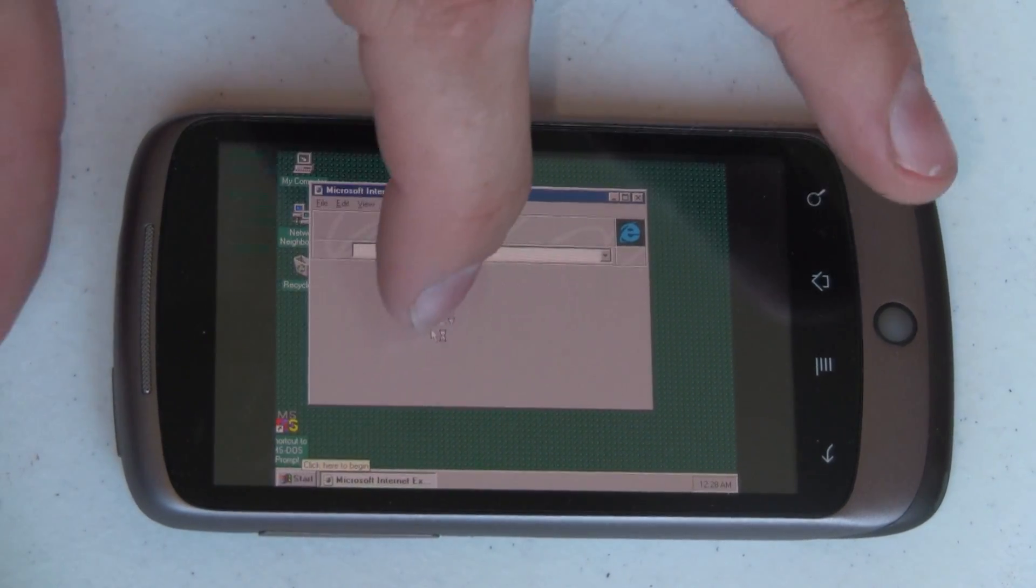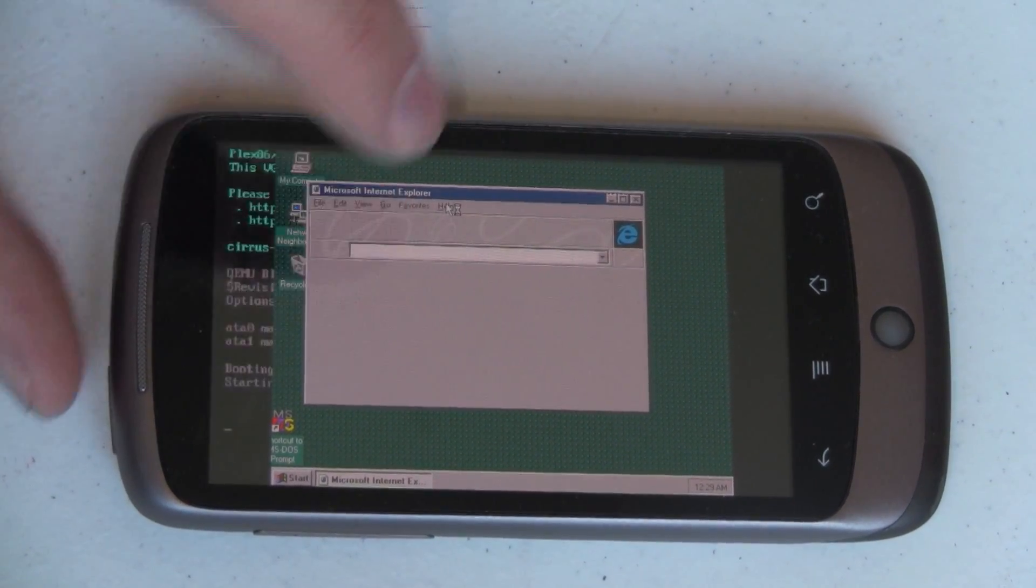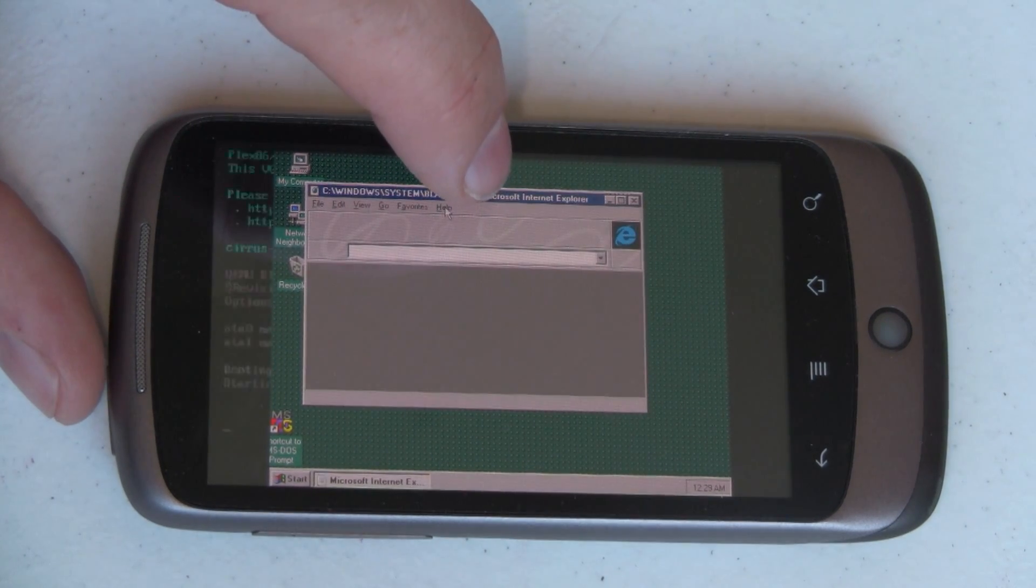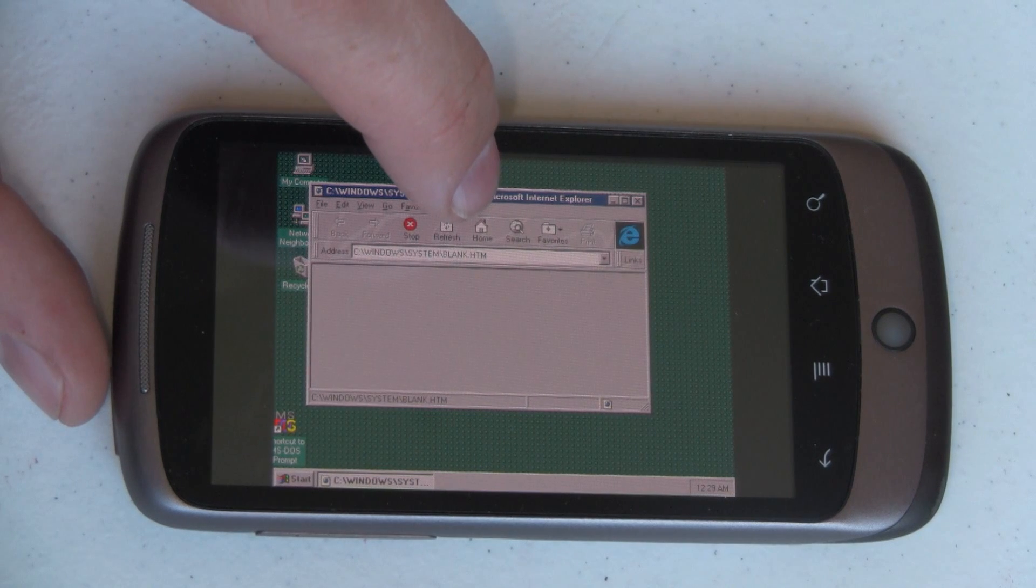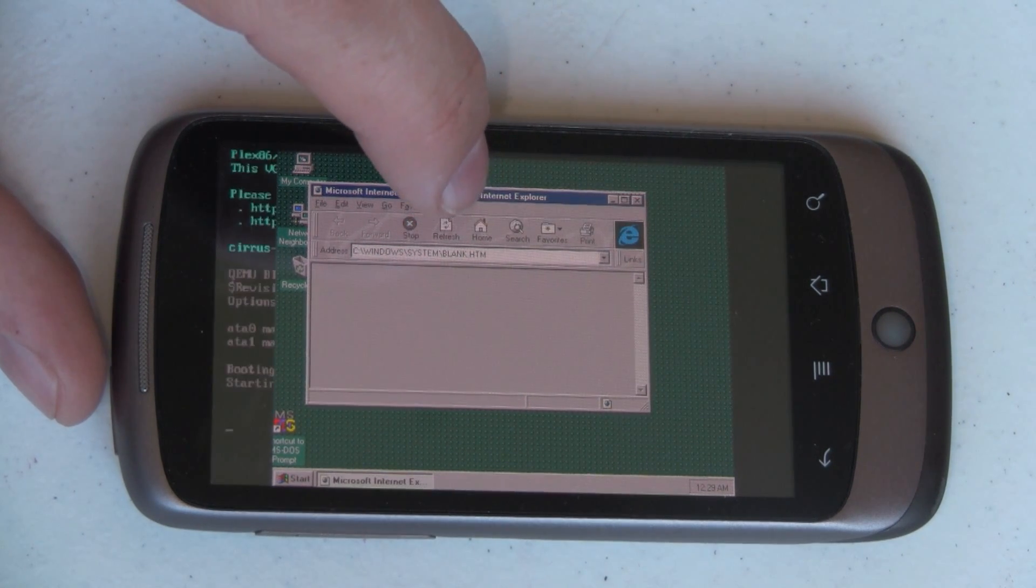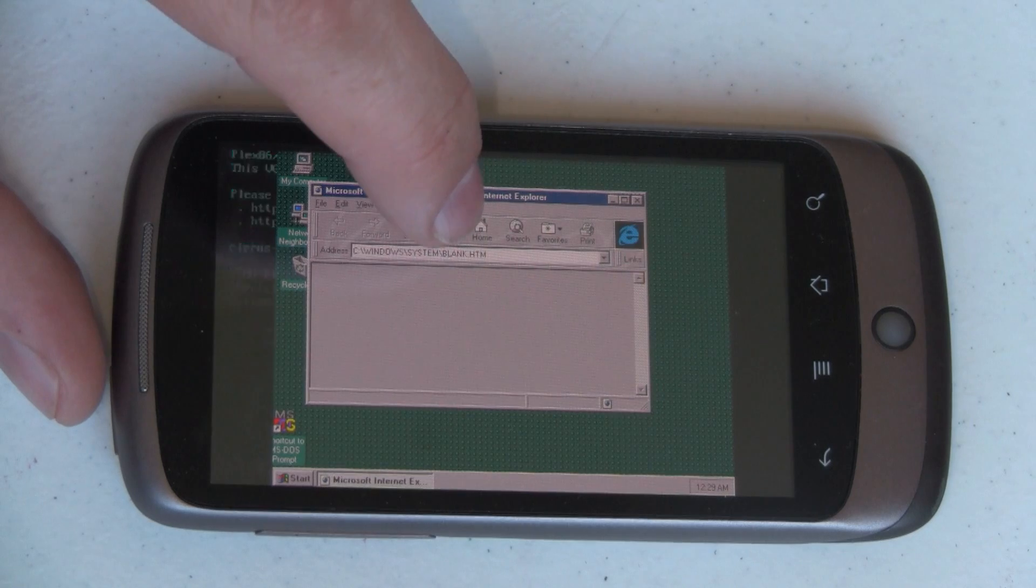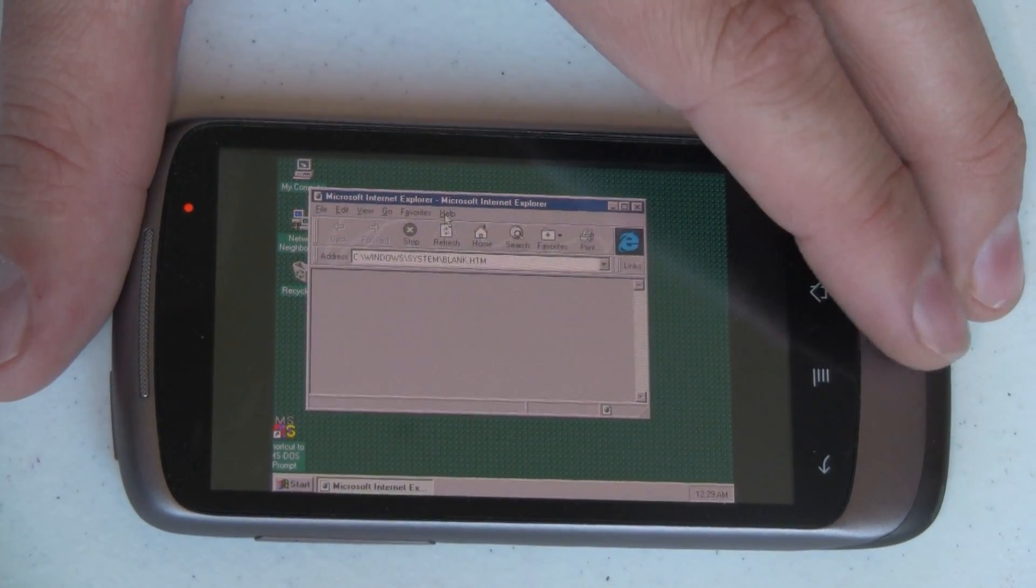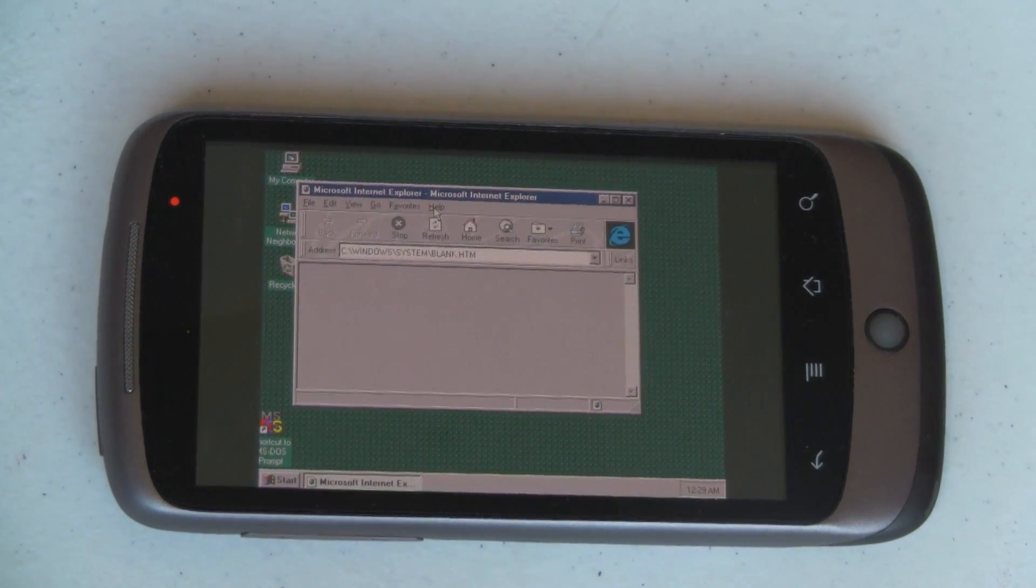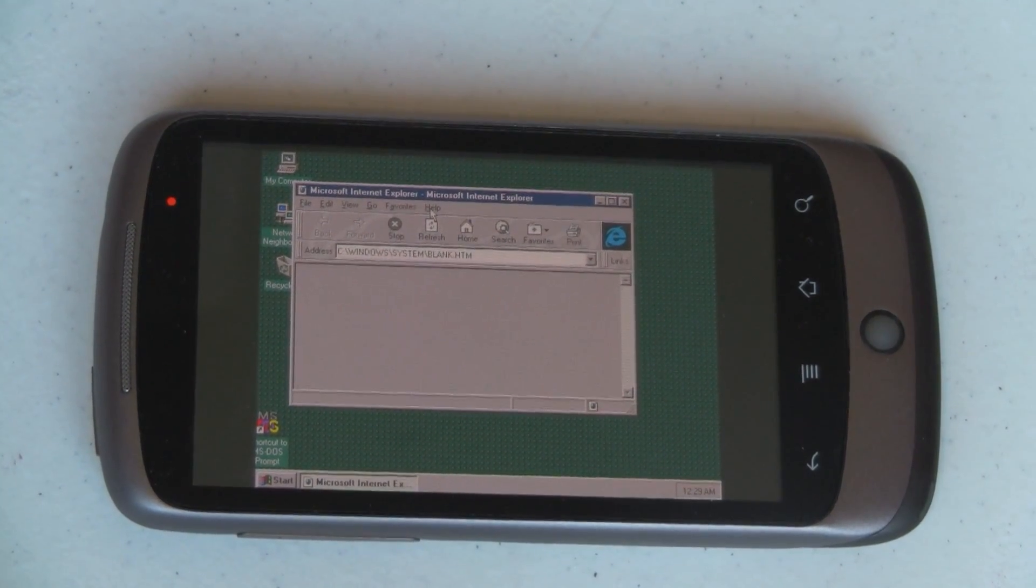And we'll go over here to help. See if we can get to it. And it's not letting it do it. But in any event, it's Windows 95. It's on your Nexus One.